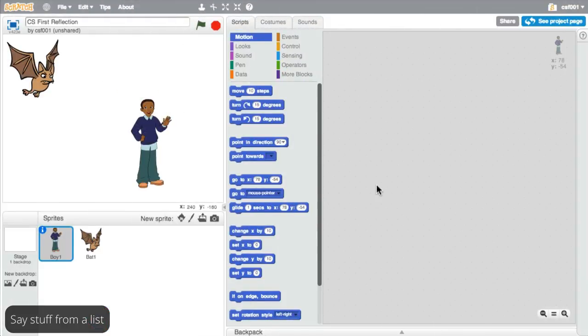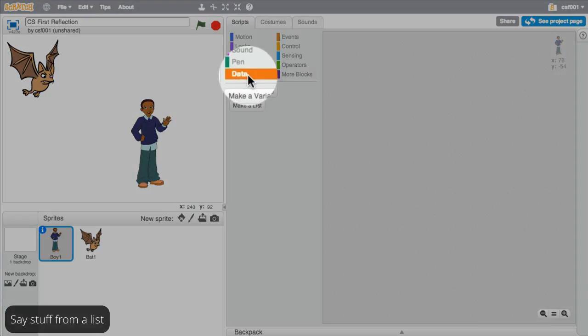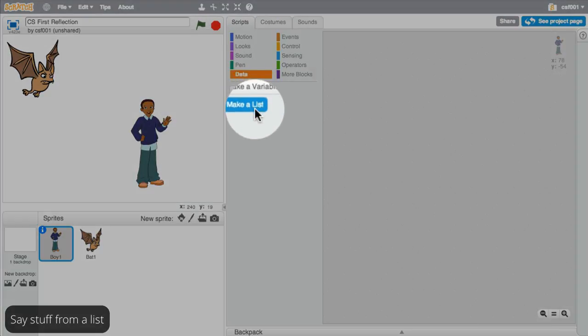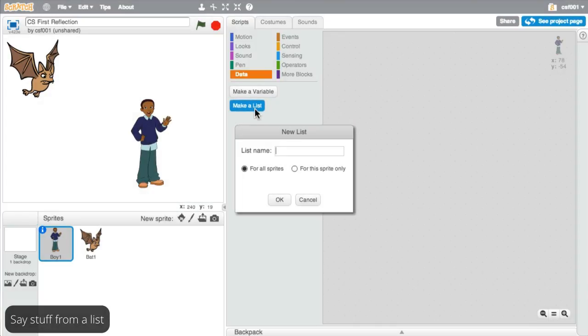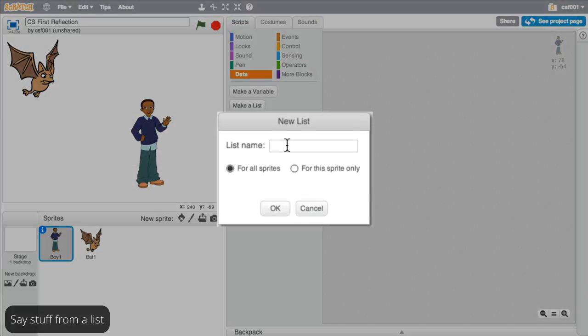So go to the orange data menu and click the button that says make a list. In this example, the list is named stuff to say, but you can call your list whatever you want.